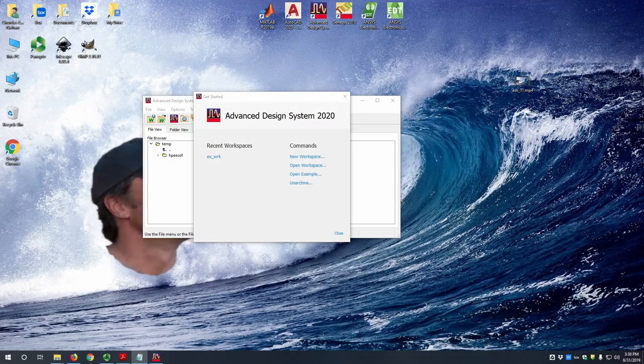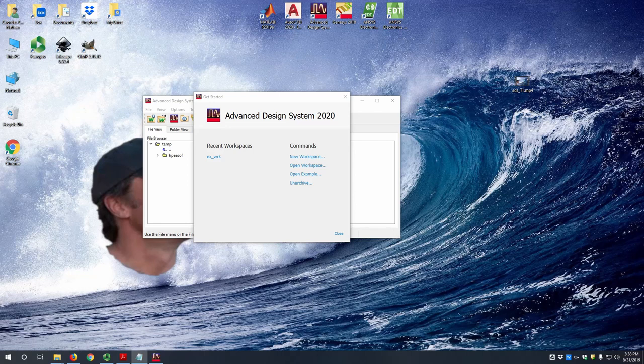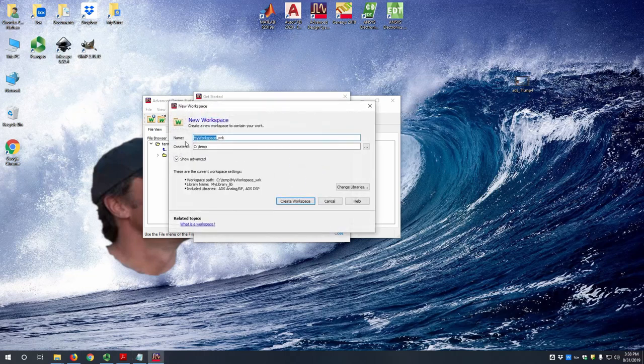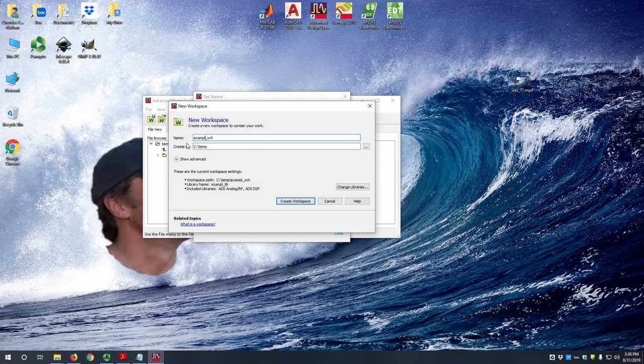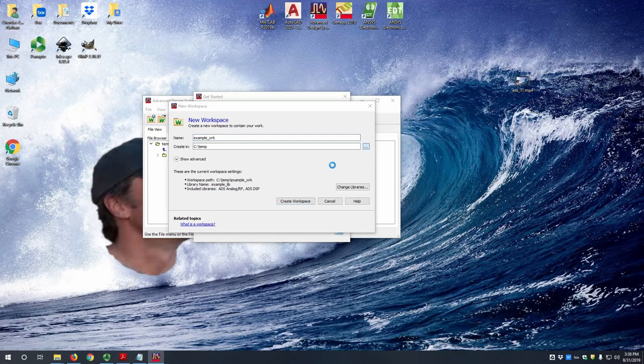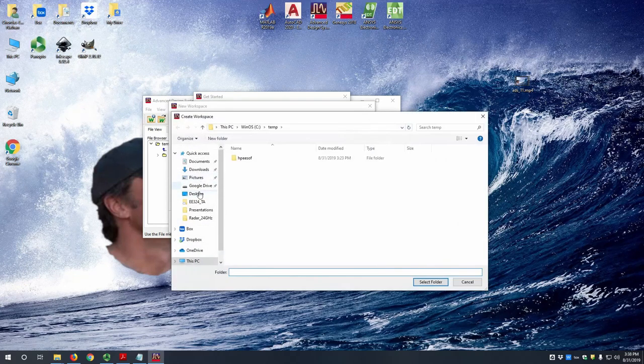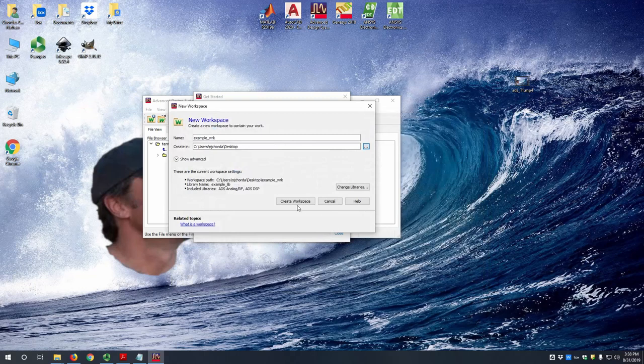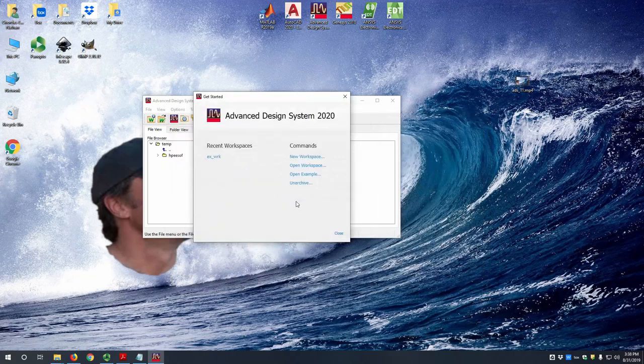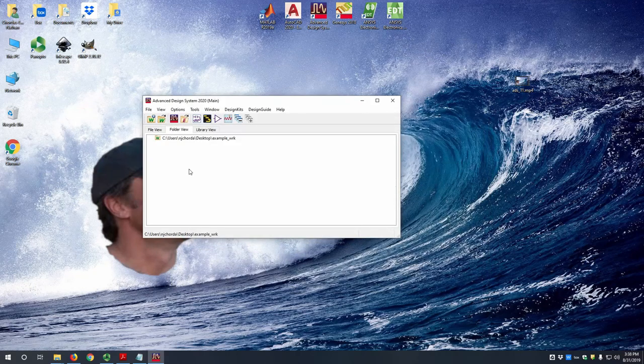So you will be greeted with this screen where you can make your workspace. Everything in ADS is contained within a workspace. So let's hit new workspace. Let's call this example and then let's change it just to my desktop. So let's create the workspace and you'll be greeted with this screen.